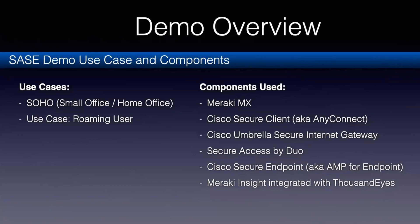And the components used in this demonstration will be a Meraki MX, the Cisco Secure Client, which is just newly rebranded from Cisco AnyConnect. So if you hear me say AnyConnect, that's just a habit. Cisco Secure Client is what it's called nowadays.